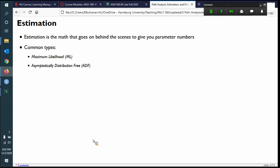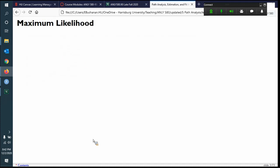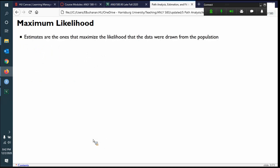Asymptotically distribution free has another name also abbreviated ADF — arbitrary distribution free, I believe. There's also unweighted least squares, which is admittedly also popular, weighted least squares, two-stage least squares, generalized least squares — there are a bunch of different least squares options. But we're going to focus on maximum likelihood because it is the most common. The estimates it provides are ones that maximize the likelihood that the data were drawn from the population — that's where the name comes from.